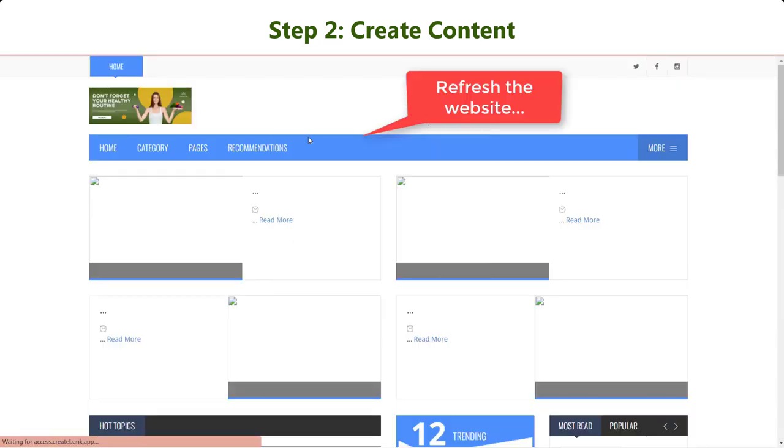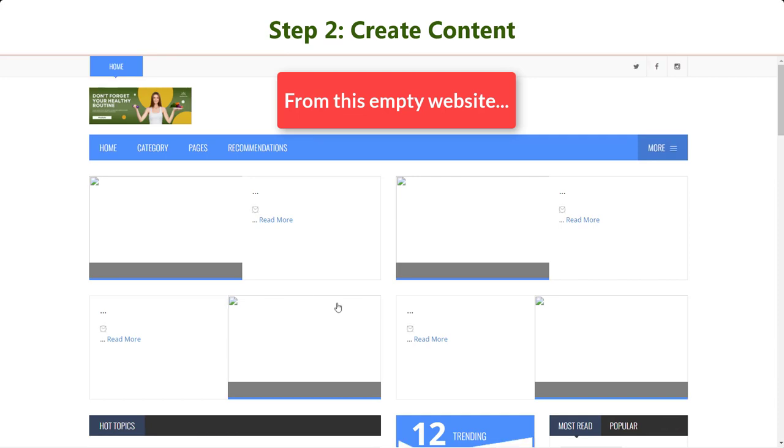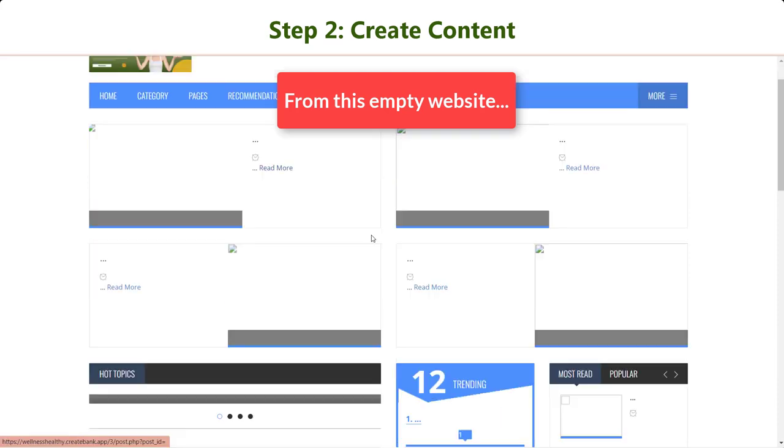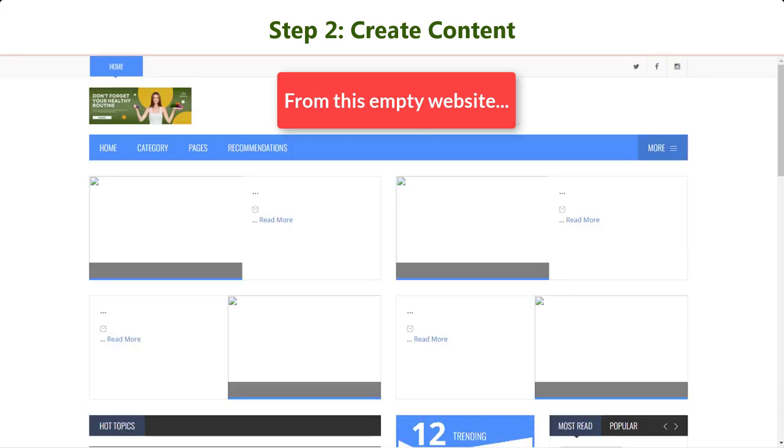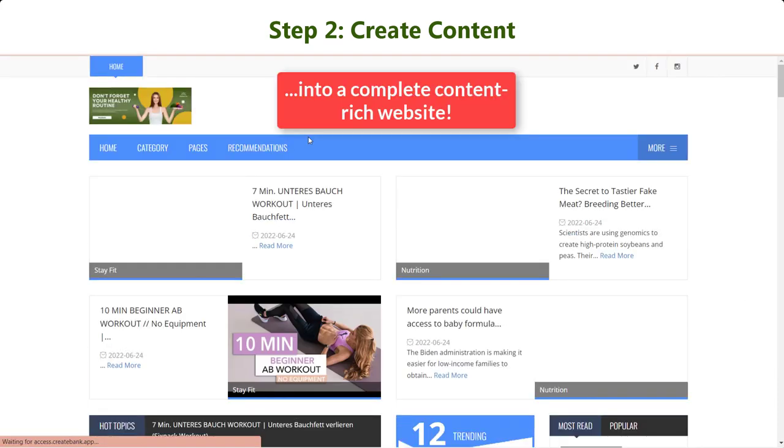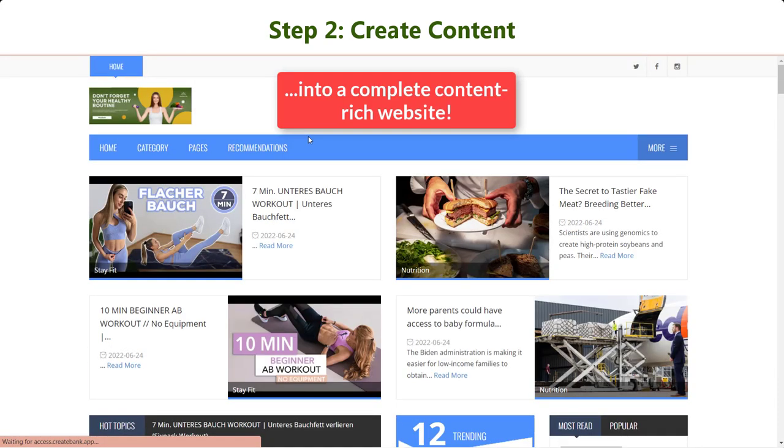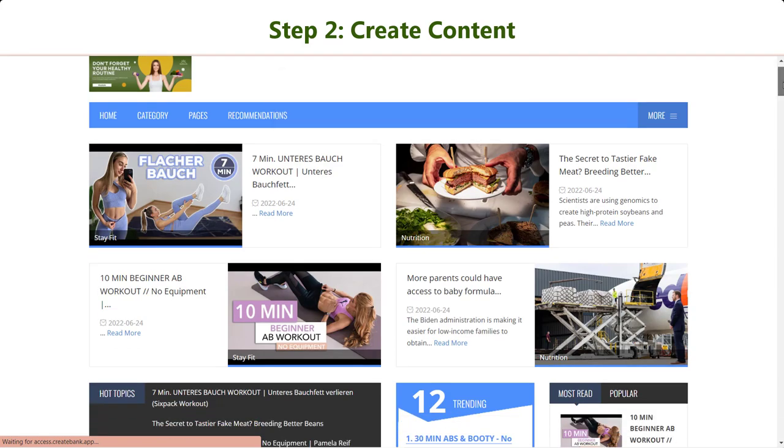Do you want to see the magic? Hit the refresh button and you'll see Create Bank has turned a blank website at first into a stunning, professional, and informative website.